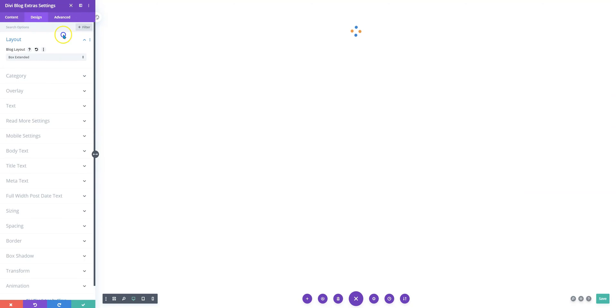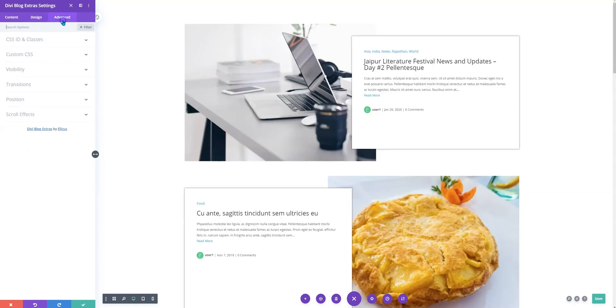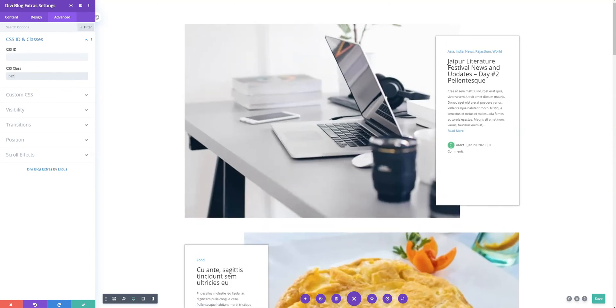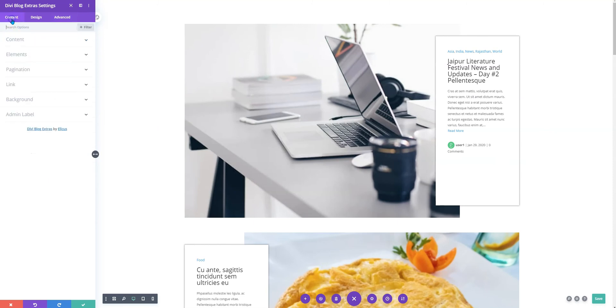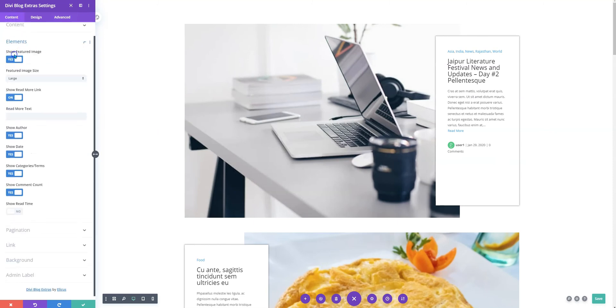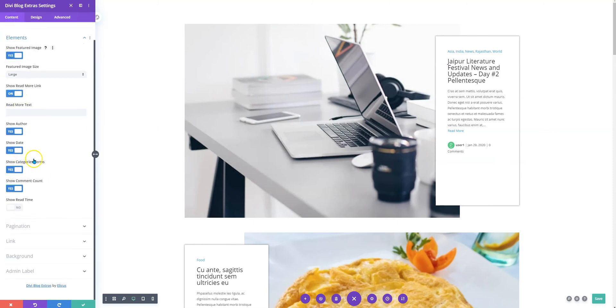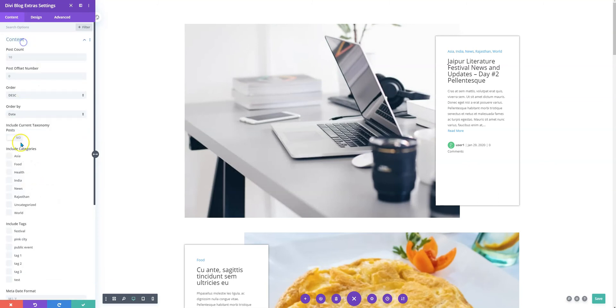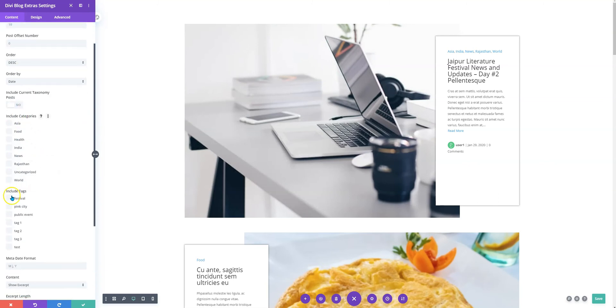I'll go back to the DVBlog Extras module settings, and I'll pick my layout, which is Box Extended. This was Box Extended layout 2, so the name of the class is BE2. There we are. As you can see here, the excerpt length is something that needs to be defined here as well. The default excerpt length I want to fit here.